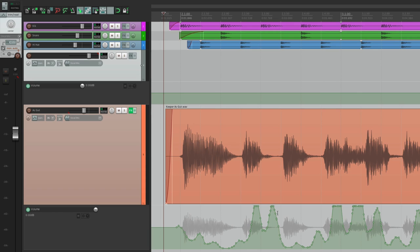So those are the envelopes and automation in Reaper. Let's move on.